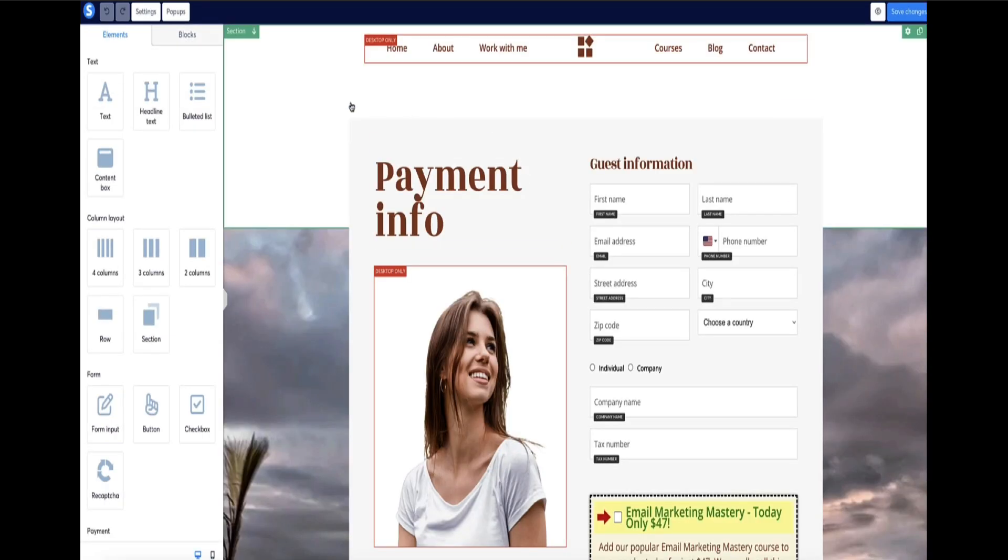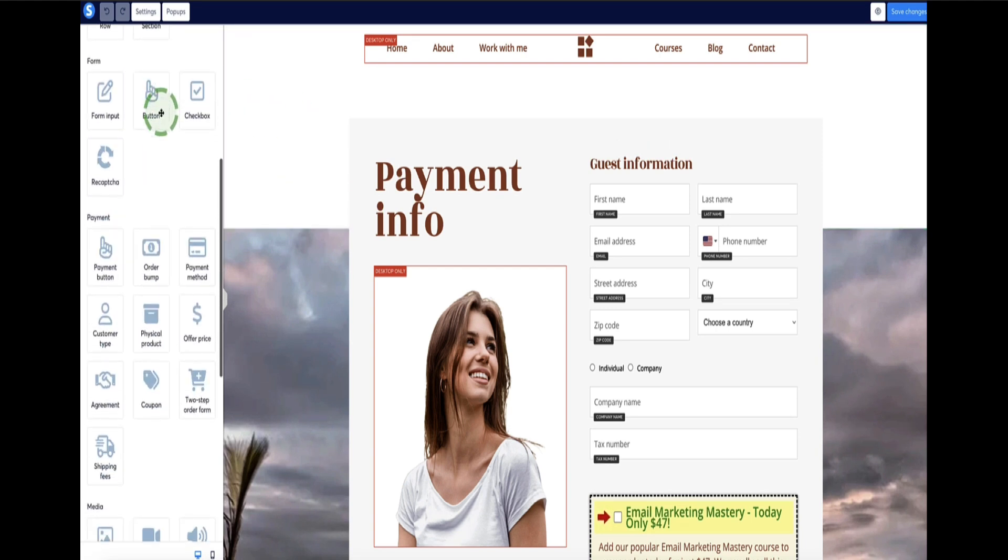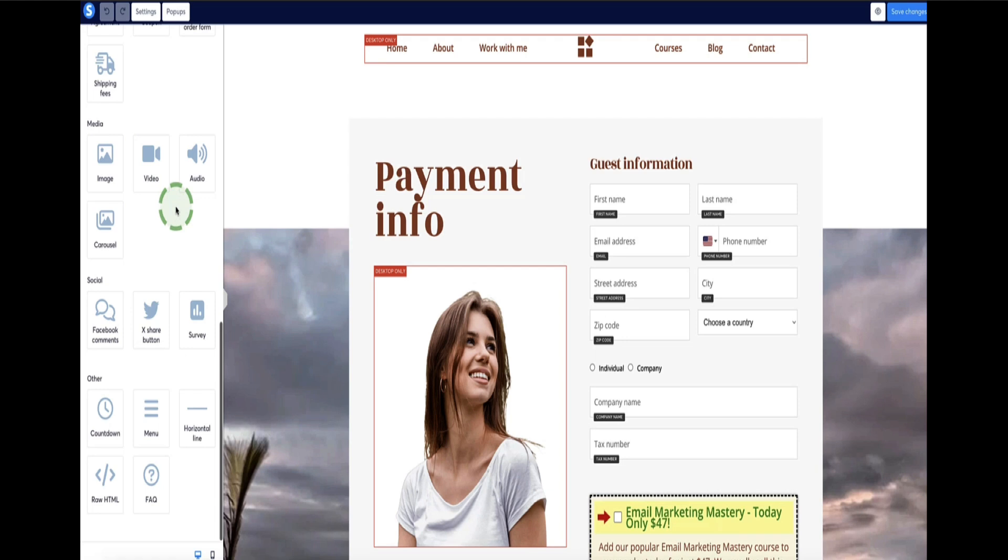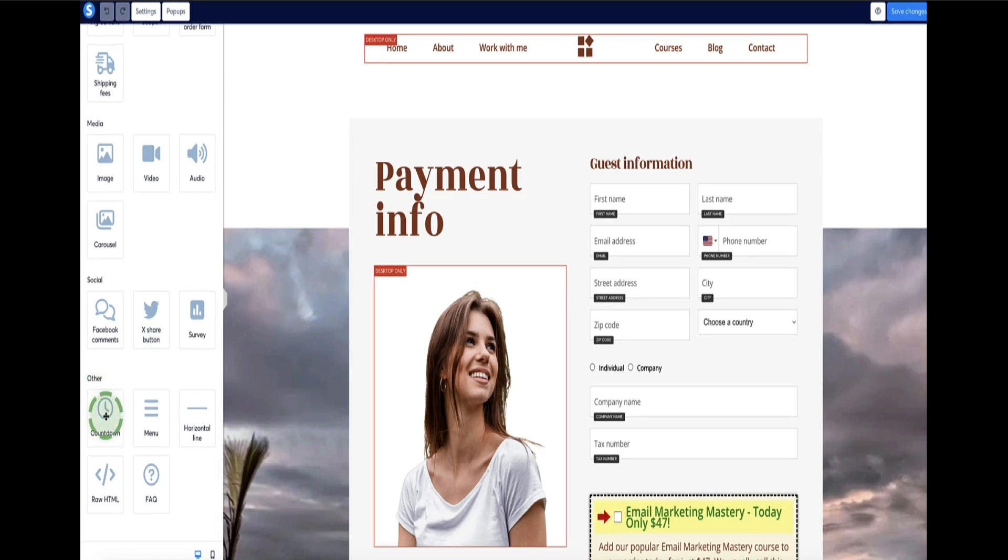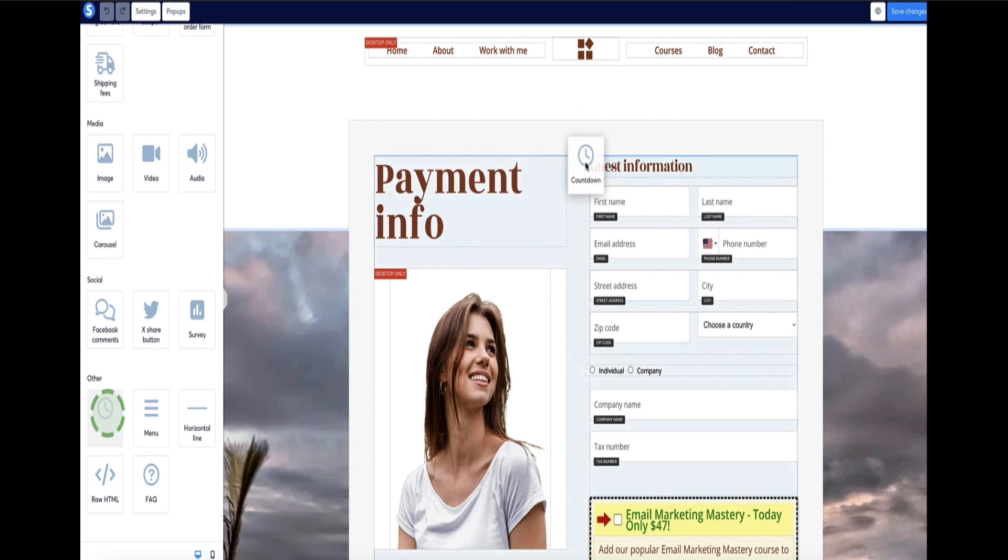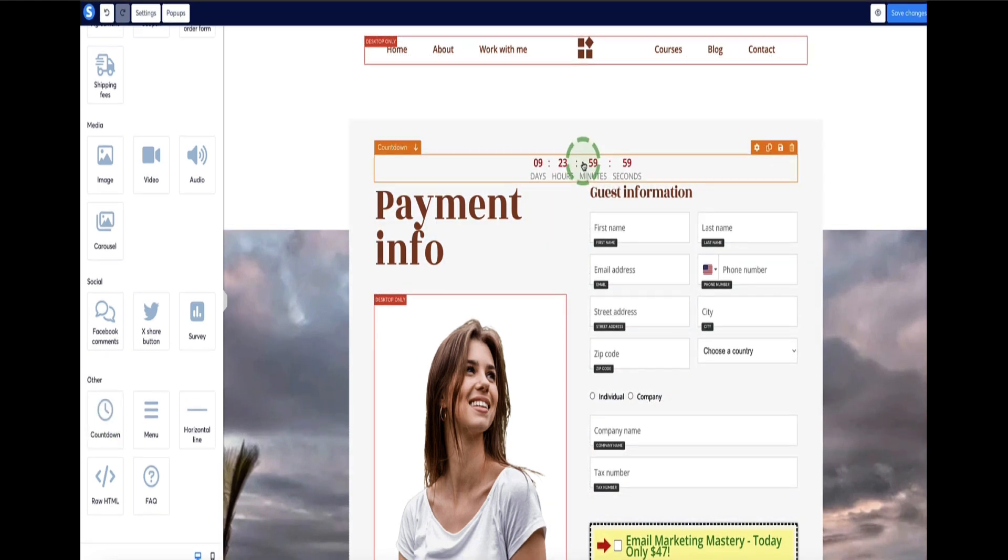Now first of all, to add the countdown timer, we need to head over to the left sidebar here and scroll down and look for the elements right at the bottom underneath other, which is the countdown timer. Click and drag this to where you want it to go. So I'm just going to place it at the top here.